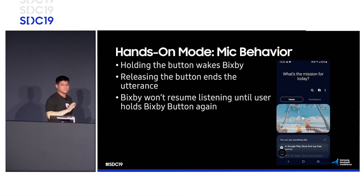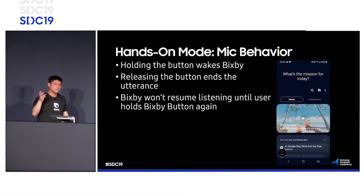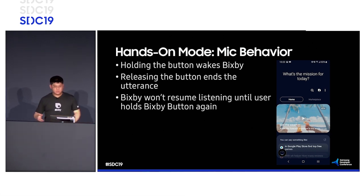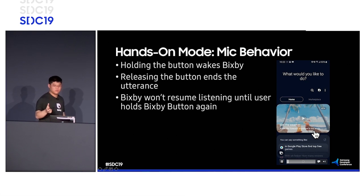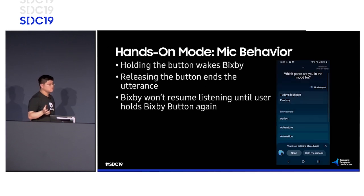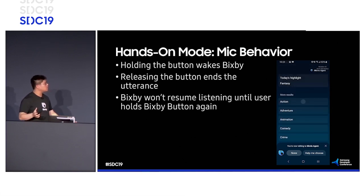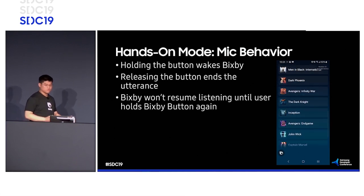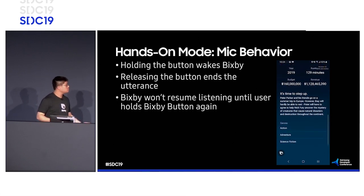The microphone behavior for hands-on mode is different from hands-free mode. In hands-on mode, holding the button will wake Bixby, and releasing the button ends the utterance. Bixby will then respond to the user, but then Bixby will keep the microphone off unless the user starts using the Bixby button again. Here I start off by pressing the Bixby button. Help me find a movie to watch. Which genre are you in the mood for? Bixby lets me browse and choose, and I tap. Here are a few action movies. Bixby again lets me browse, scroll, look for a movie that catches my eye. I tap and I can go in and look at the movie details. This is hands-on mode.